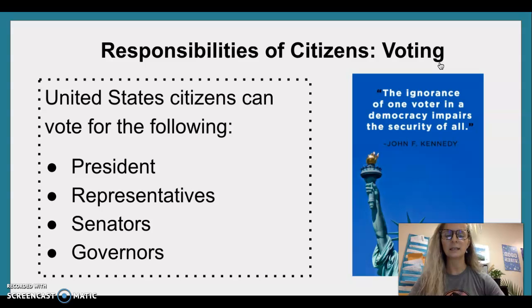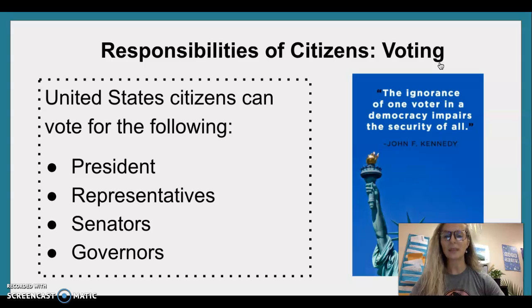Responsibilities of citizens — Voting. United States citizens can vote for the following: President, Representatives, Senators, Governors.